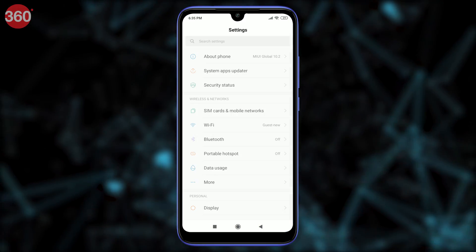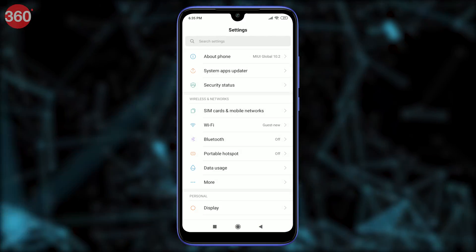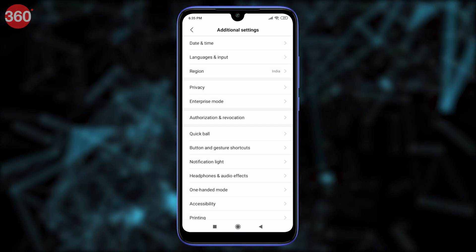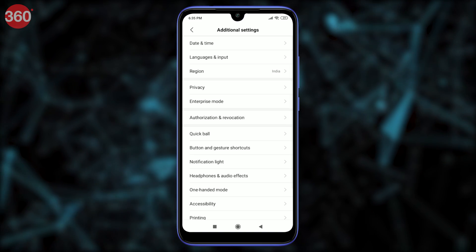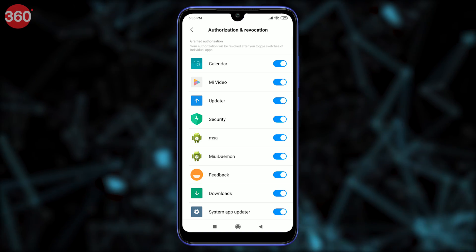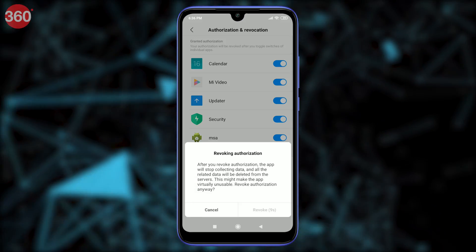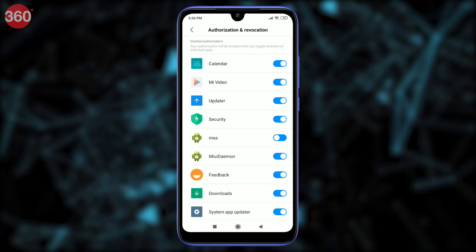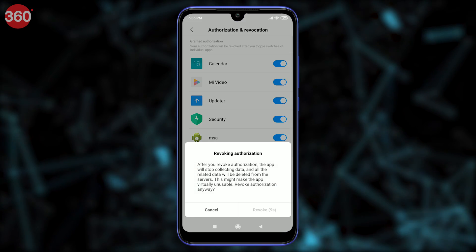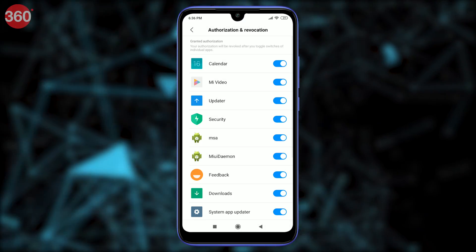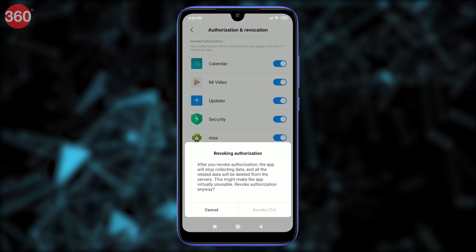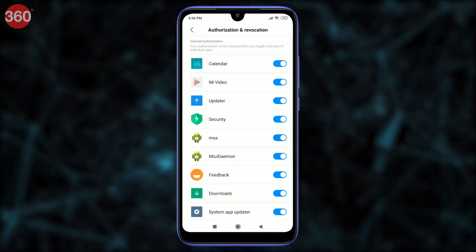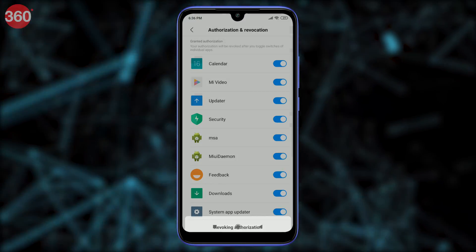Now go to Settings, select Additional Settings, select Authorization and Revocation, and set MSA to off. You'll have to wait for 10 seconds before you can tap Revoke. Once you tap that, you will see an error message. You will see this error at least three to five times before this permission is revoked. Keep trying until you succeed.